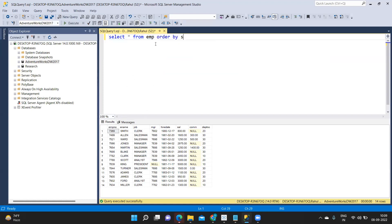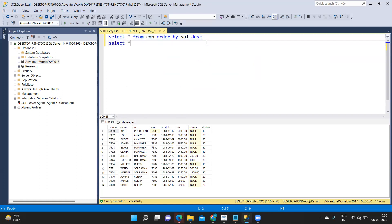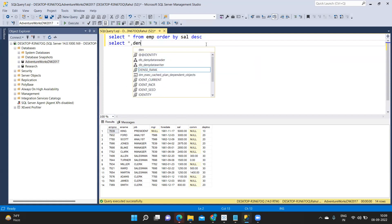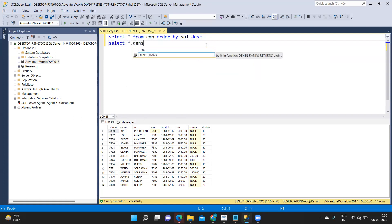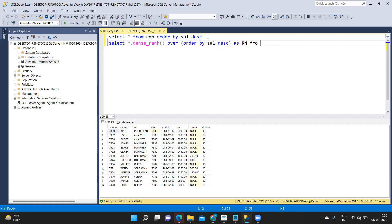If I run it select star from emp I got this and I'm just doing order by salary descending to sort my salaries. Now what I'm doing is I'm using a dense rank function. Star comma dense rank.